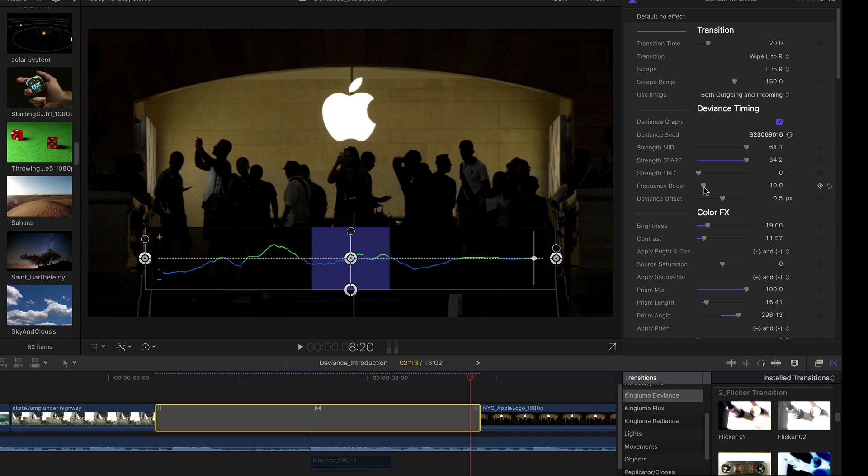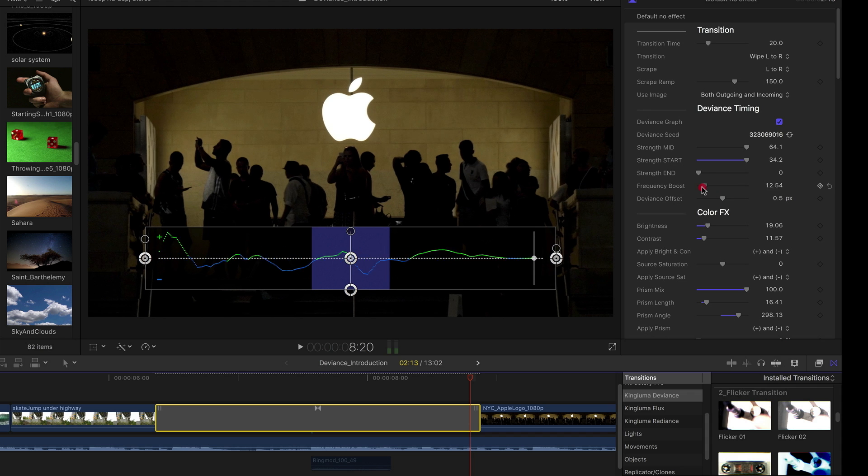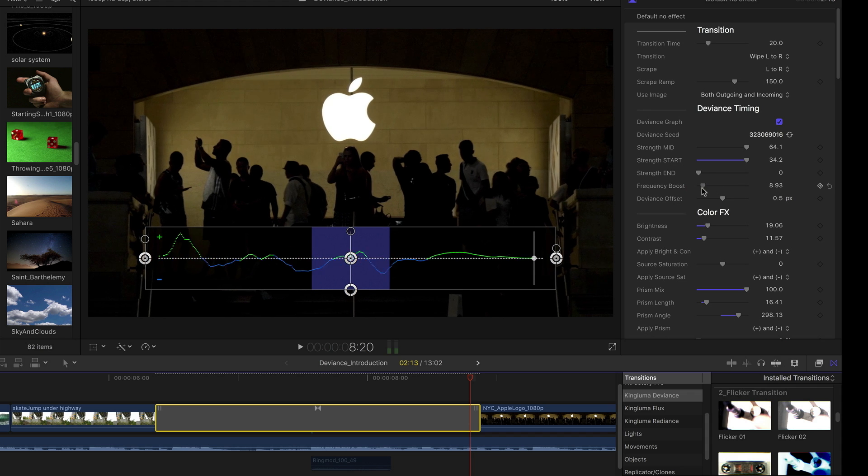This frequency boost, basically if I turn that way up, you're getting more sort of deviance hits during that same period of time. And if I turn it way down, you're going to get less. So that's another thing that can be adjusted.